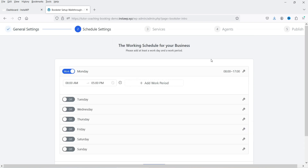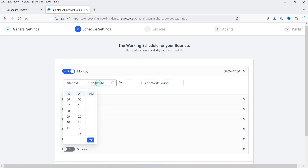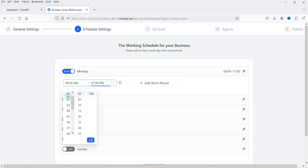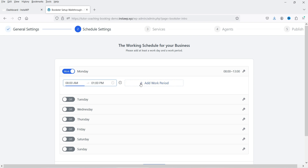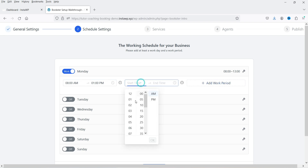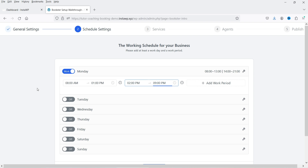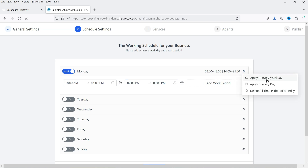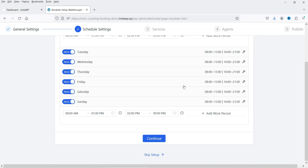Now this is the time schedule — the working time schedule. You will see the time slots that you can select. It will start from 8 AM and let's make it to 1 PM, then we will add a break of one hour and again start from 2 PM to 9 PM. So there are two different time periods: 8 AM to 1 PM and 2 PM to 9 PM, with a one-hour break. This is for Monday — if you want to copy the same, you can click and apply to every day.